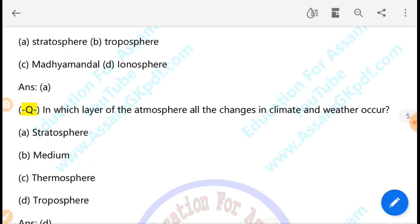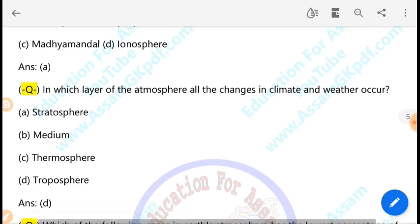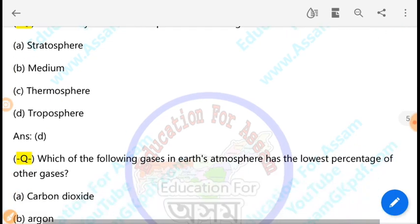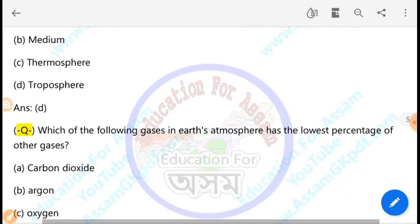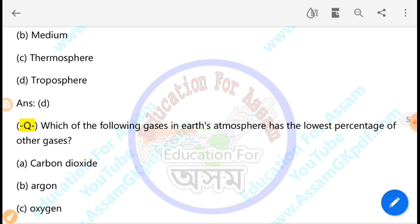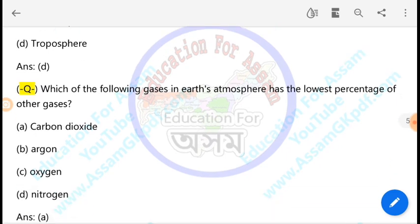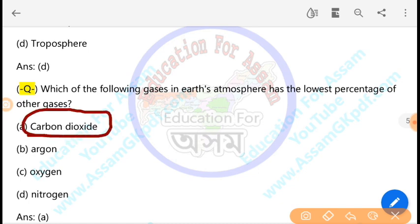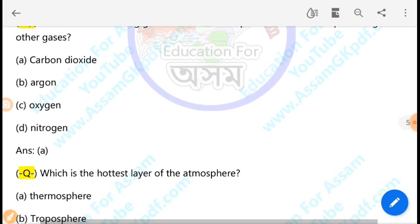In which layer of the atmosphere do all changes in climate and weather occur? All climate and weather phenomena occur in the troposphere. Which of the following gases in the Earth's atmosphere has the lowest percentage? Carbon dioxide has the lowest percentage — approximately 0.03%.